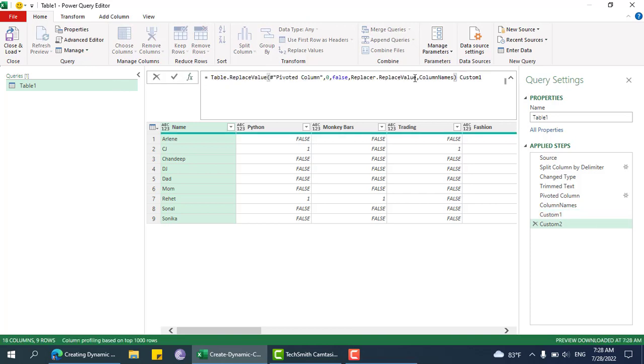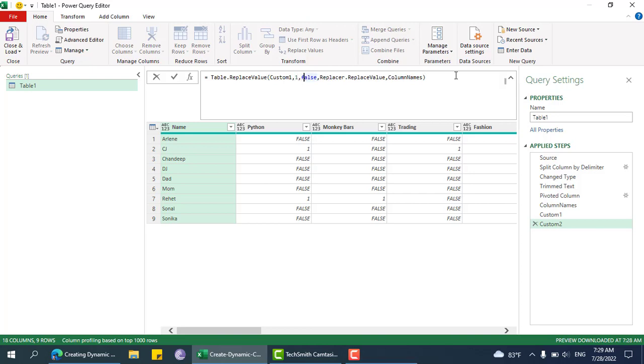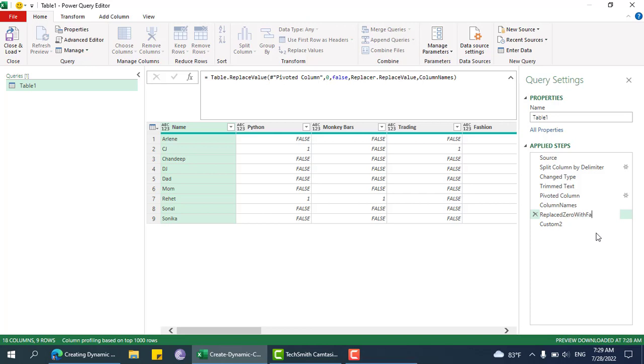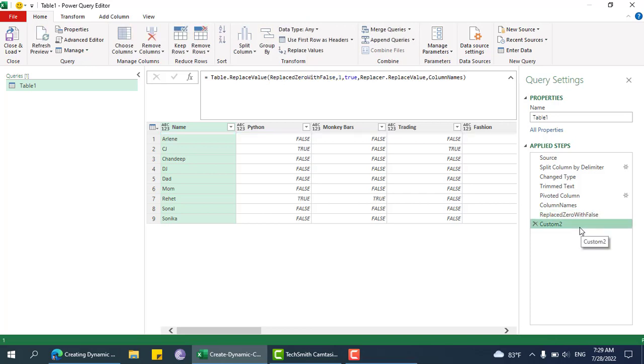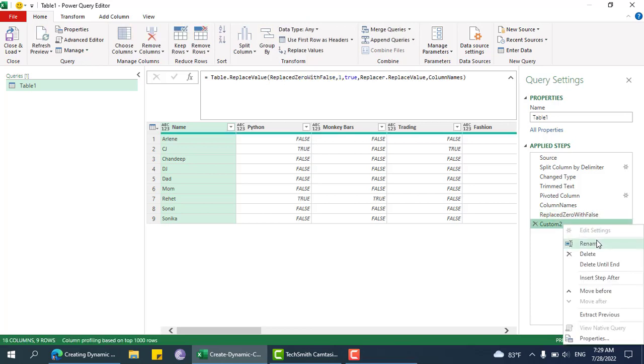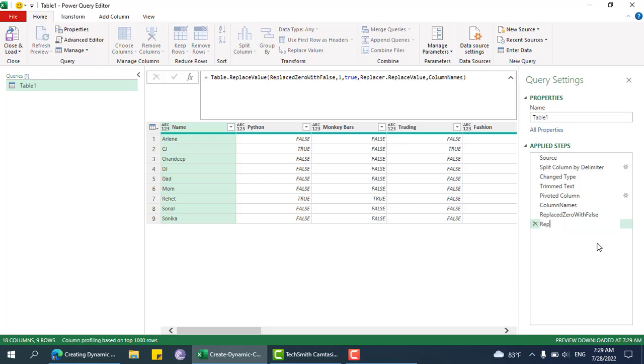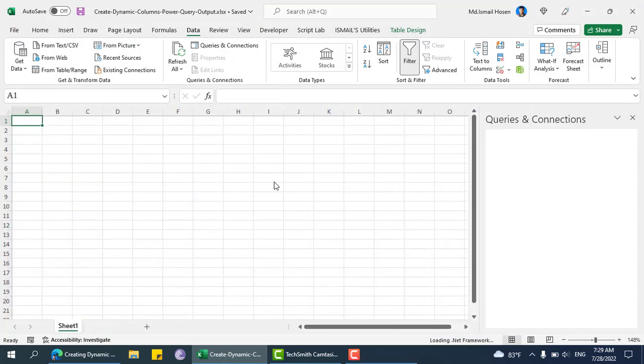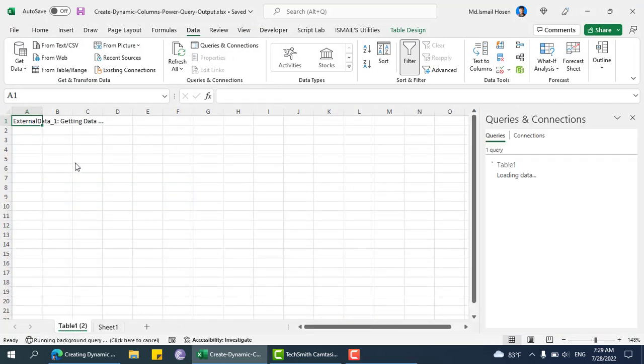Now I can do the same thing with column names. Instead of zero it will be one, instead of false it will be true. That's it. Replaced zero with false, replaced one with true. Now we can load it and this is our expected output.